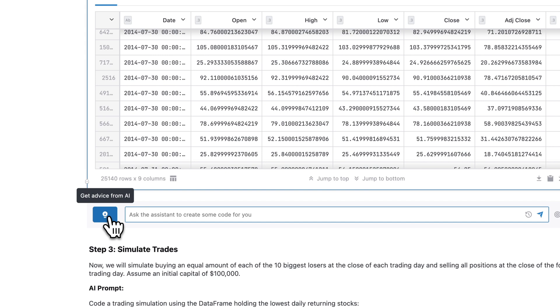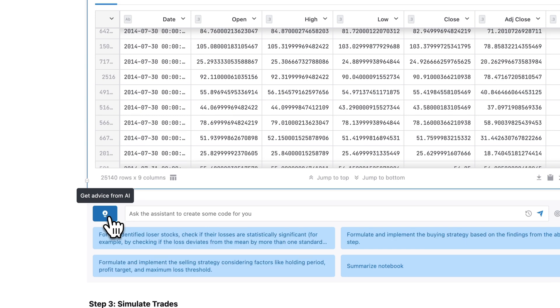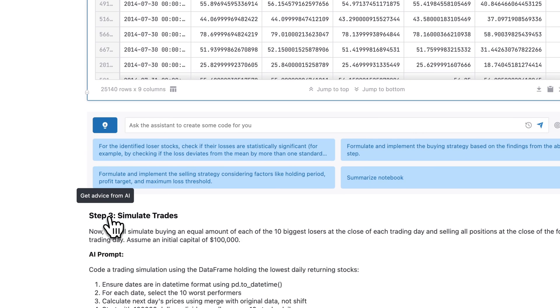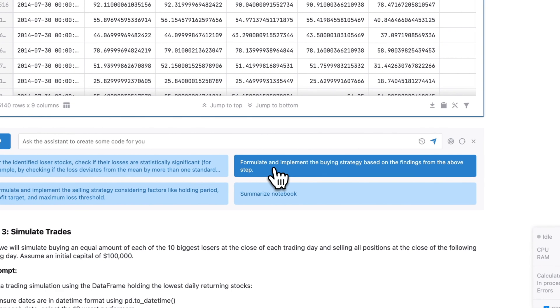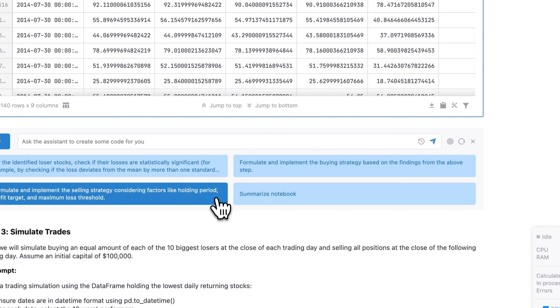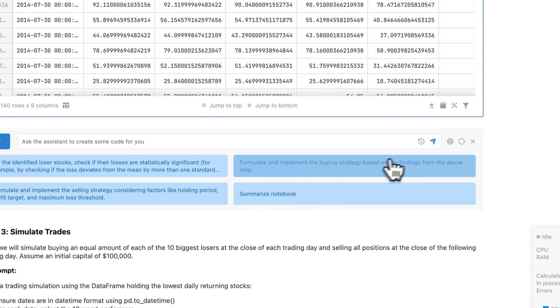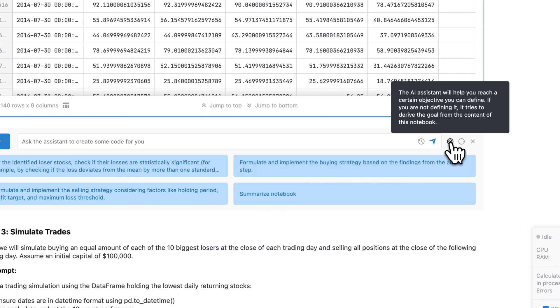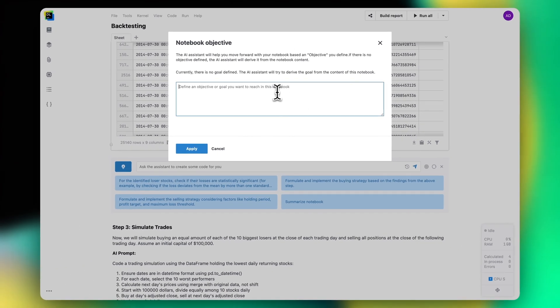This is where Datalore Autopilot can help. Click the Autopilot button and ask the AI to suggest the next steps. Choose the step that appeals the most to you, and Datalore's AI Assistant will generate the requested code and then suggest the next step. You can also set a precise analysis goal so that suggestions are tailored to your specific needs.